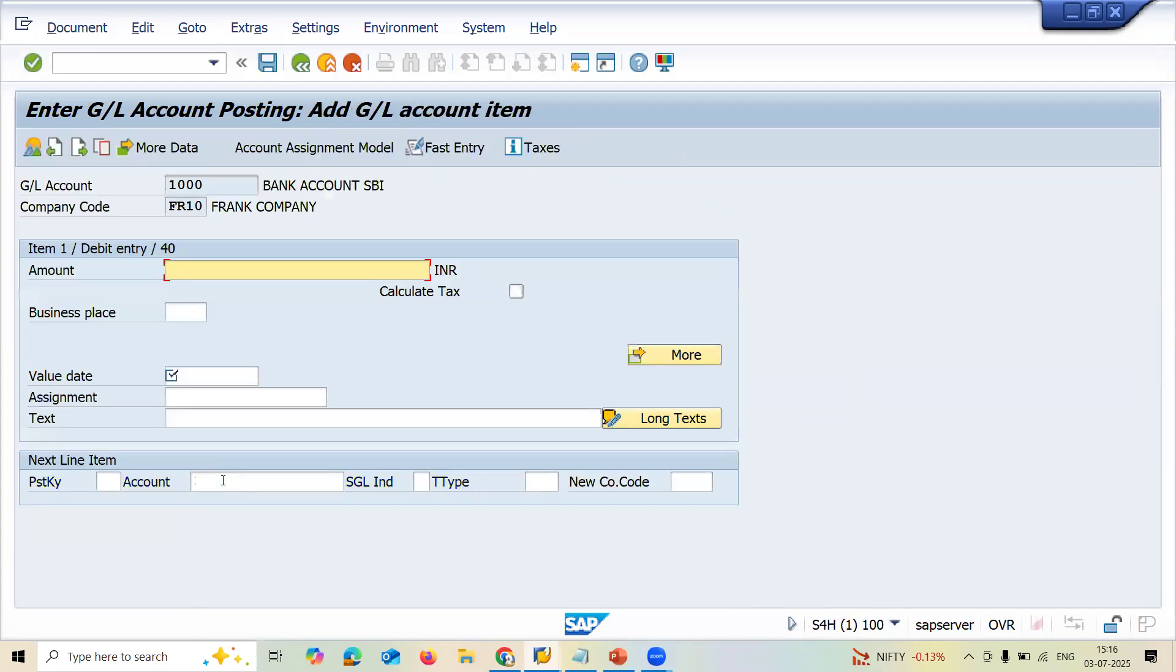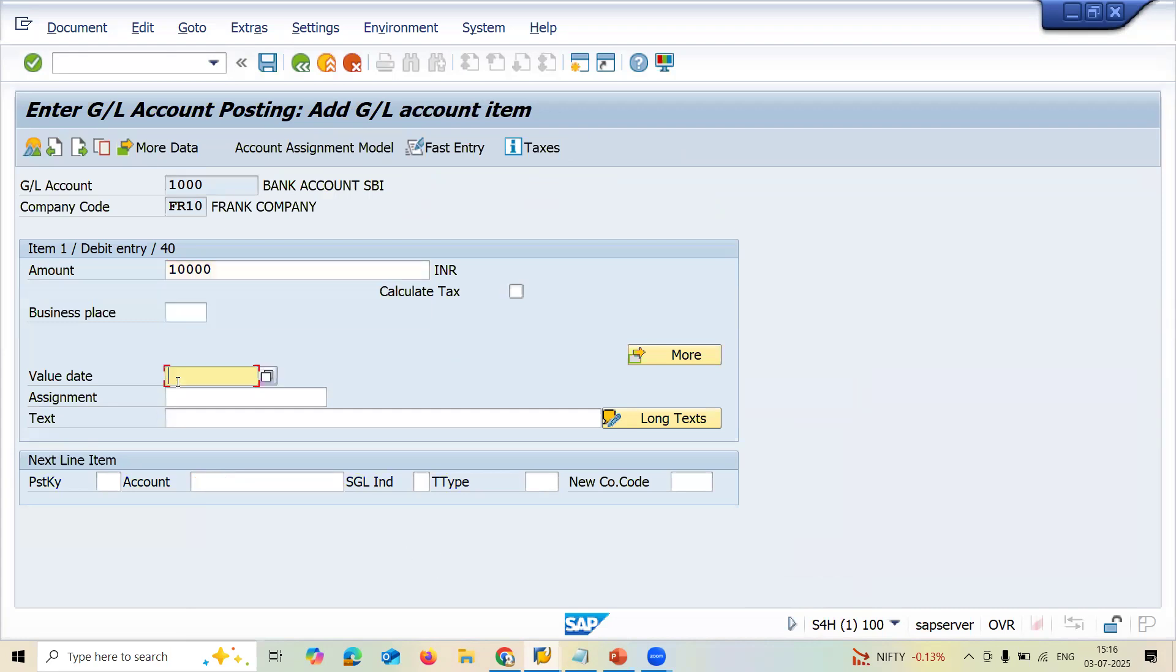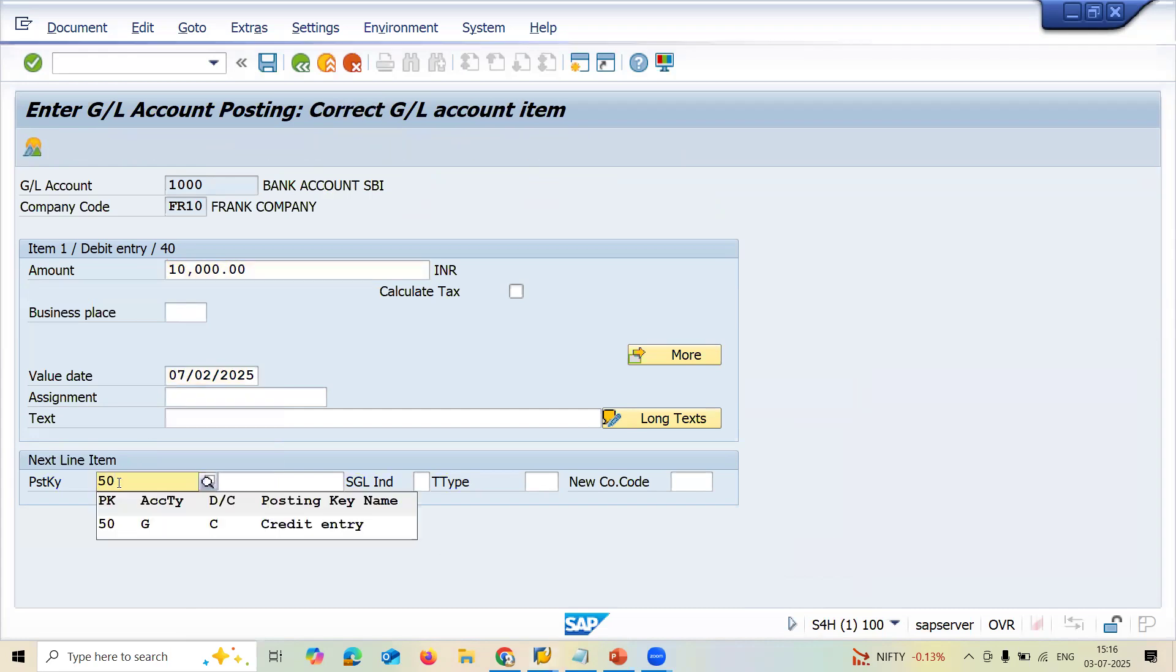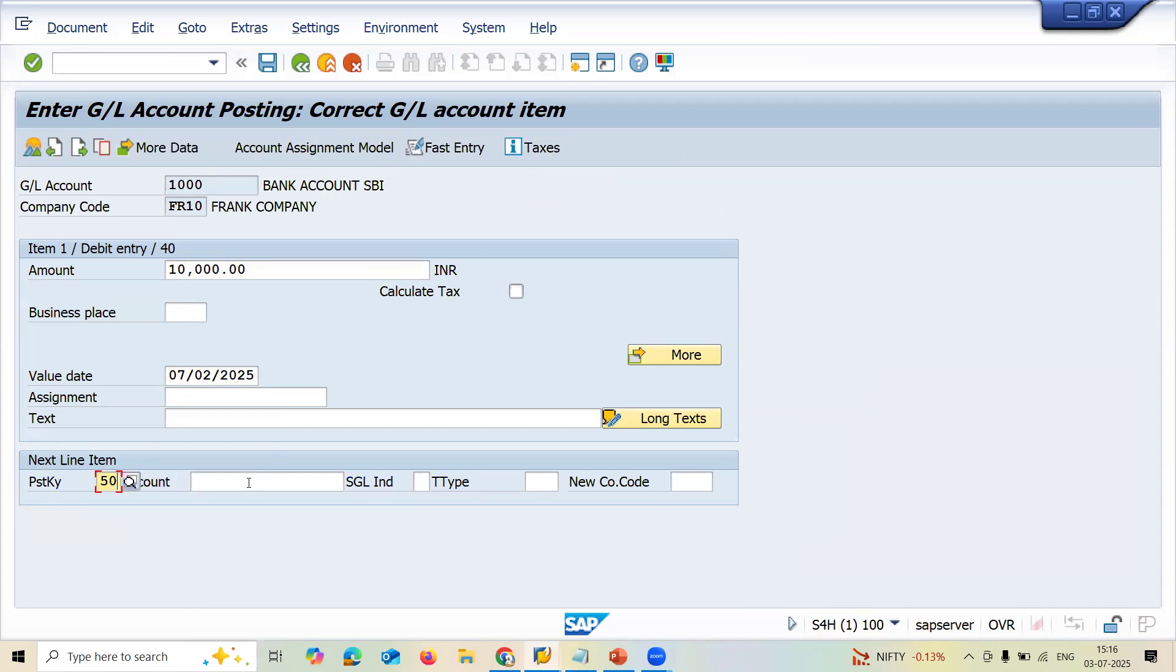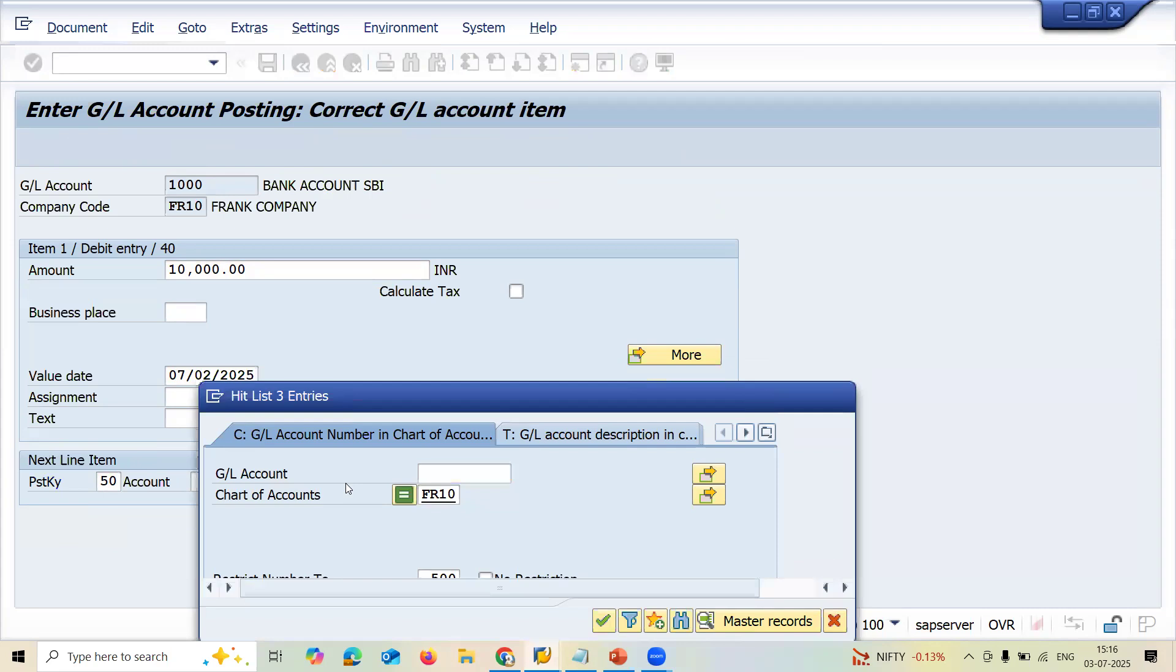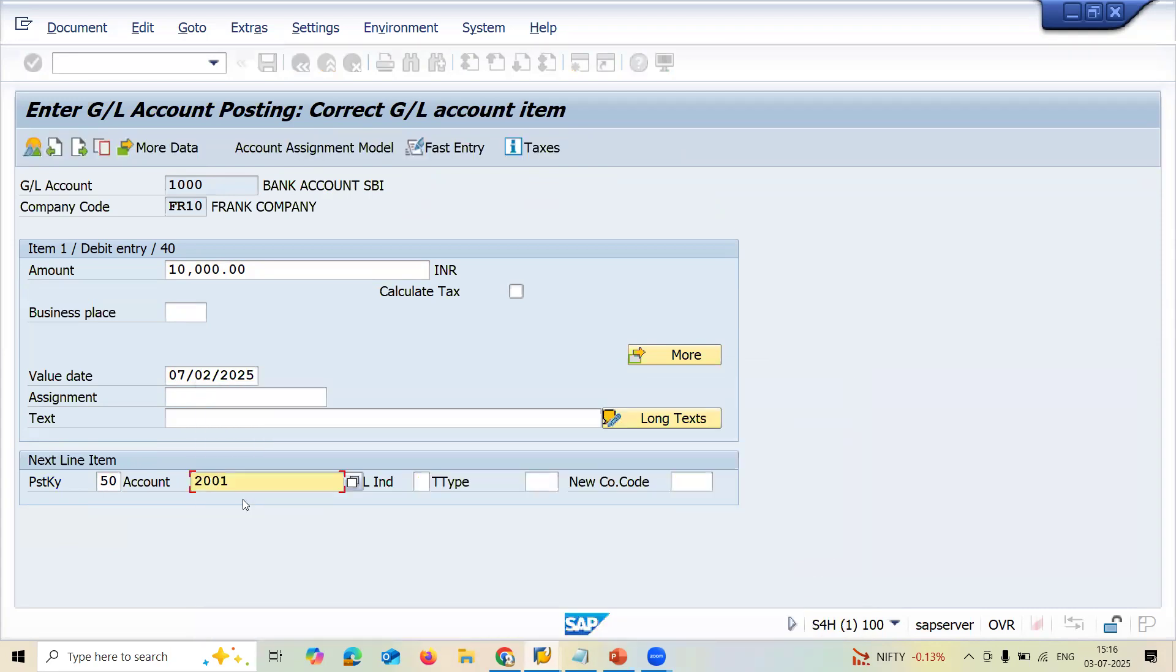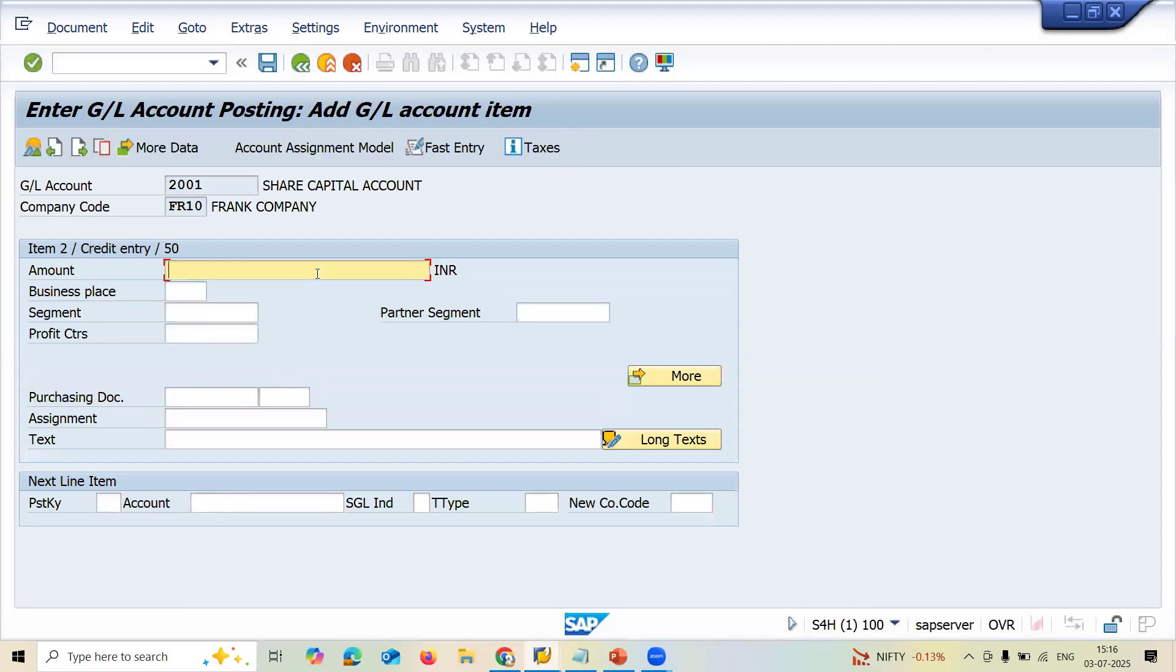Press enter. Enter value date. Now posting key is 50, credit entry. Credit is share capital. Bank account and share capital. Let me select the share capital account, 2001 is my share capital. 10,000, amount is 10,000. When you click onto the asterisk, the amount you have entered in the previous screen will be displayed. And save it.